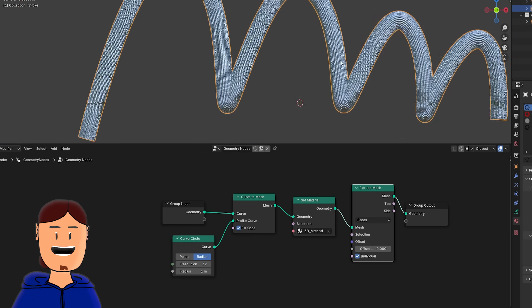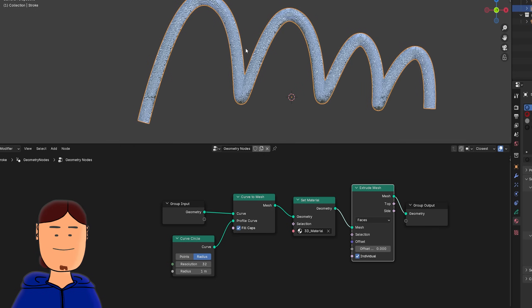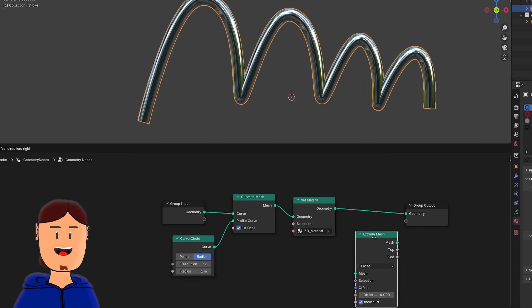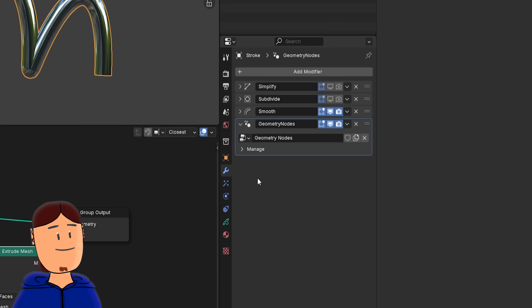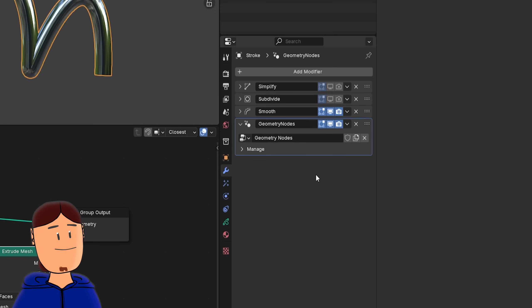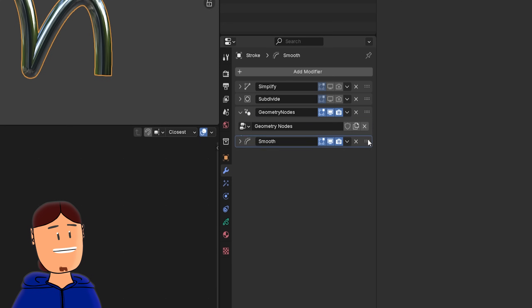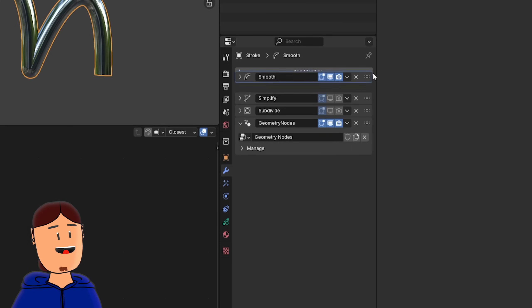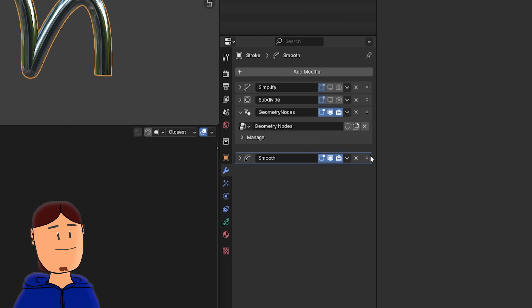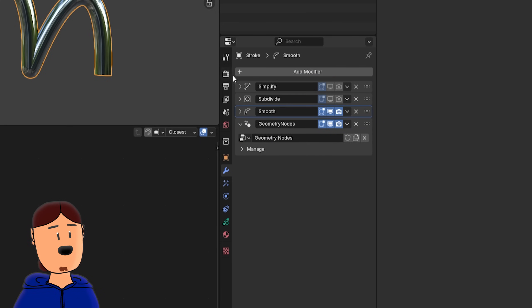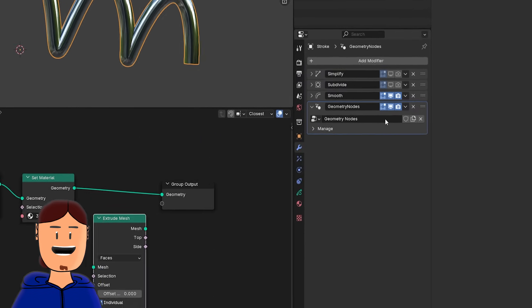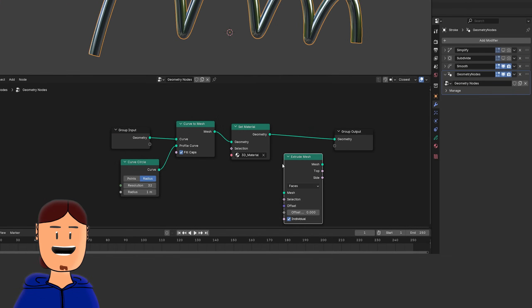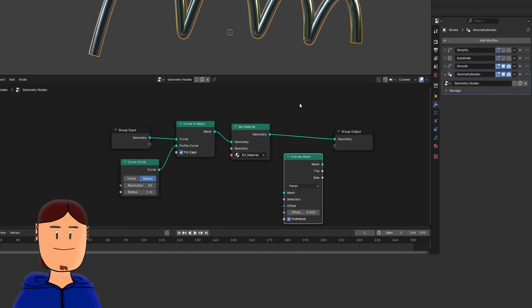Now the real fun begins when we start to add even more Grease Pencil modifiers to the stack. Just remember to add the modifiers before geometry nodes, otherwise they won't work. Also changing modifier order can produce different results, so feel free to experiment. We can see the geometry node tree again when we select the modifier.